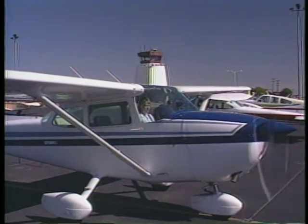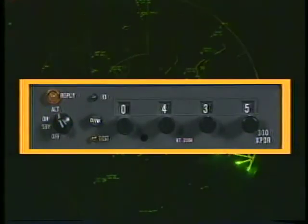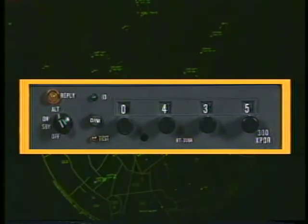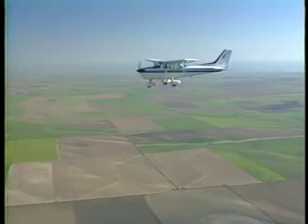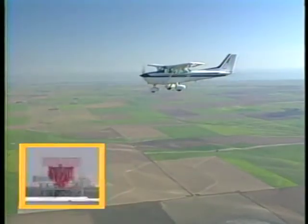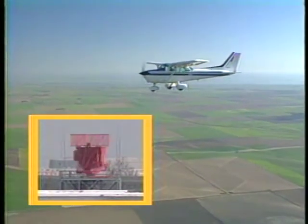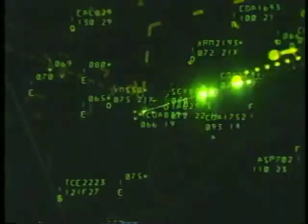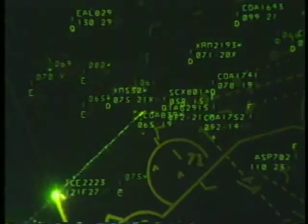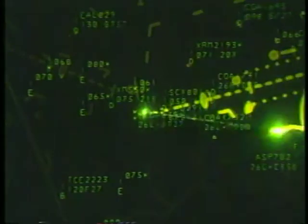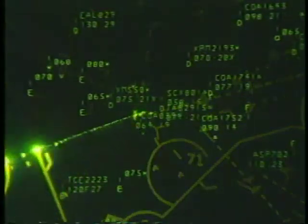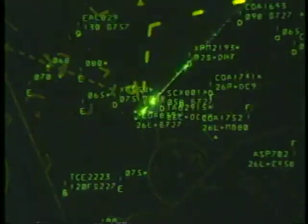Let's begin with a look at transponders. Transponders are an integral part of the ATC radar beacon system. They enhance the identification of aircraft and help controllers provide better separation. The process begins when a radar antenna sends out a discrete interrogation signal. This triggers a reply from your transponder equipment. The reply is decoded and displayed on the controller's screen as a distinctive blip. The display of information on the screen depends on what you have set on your transponder.